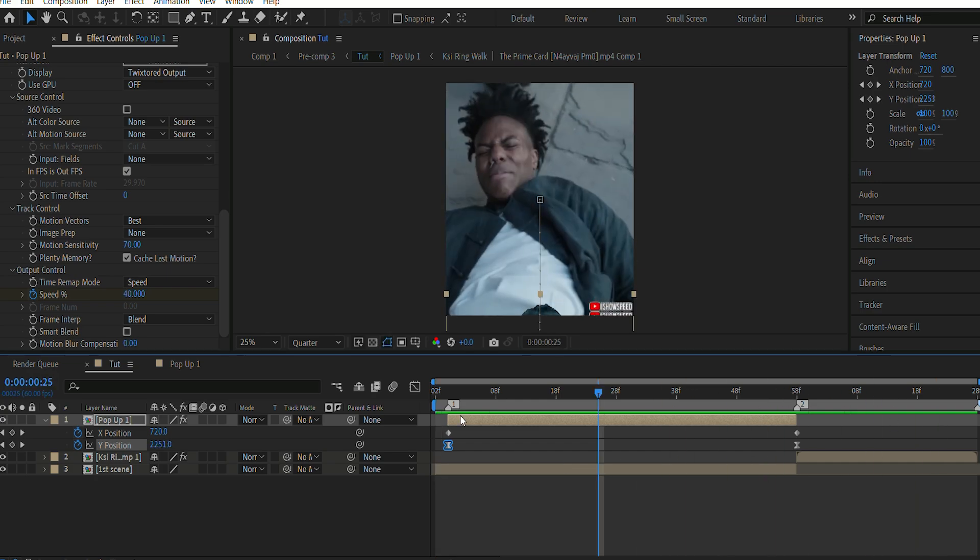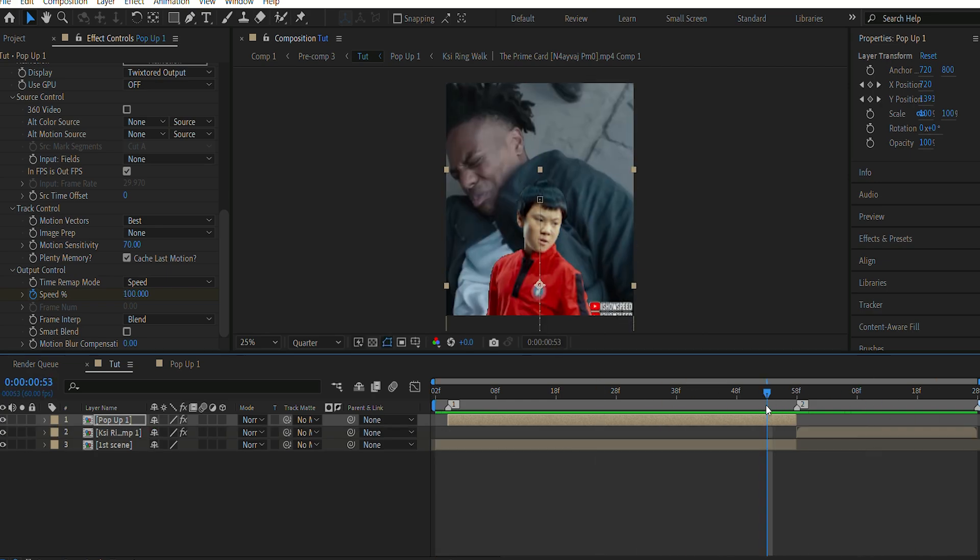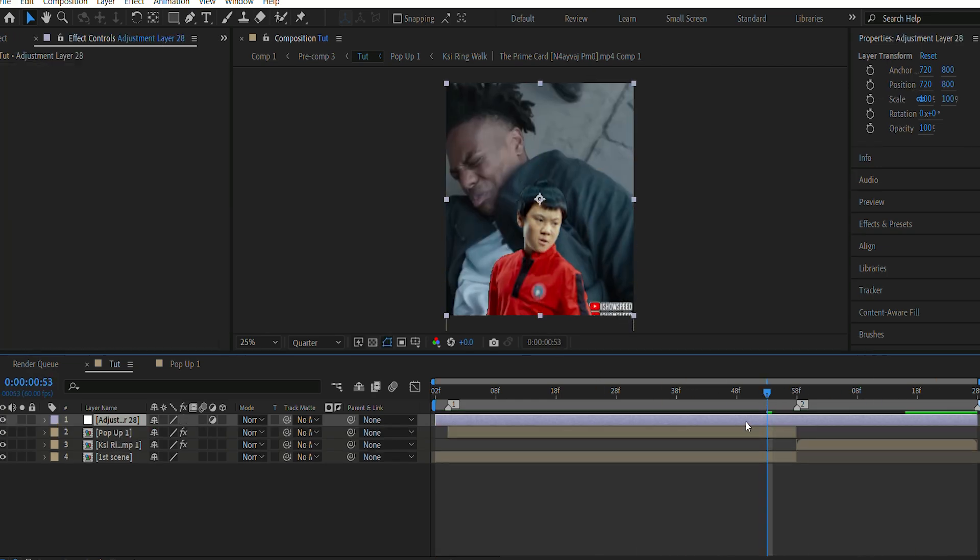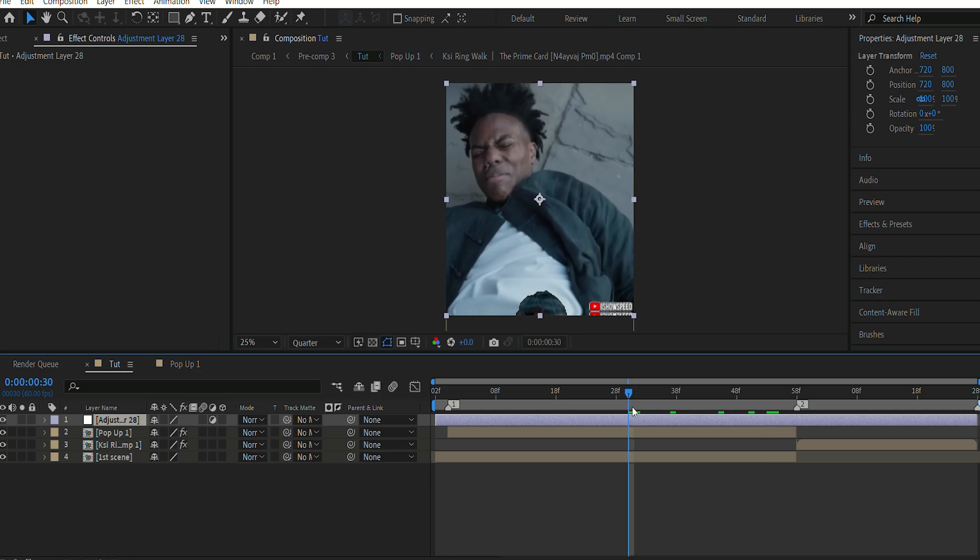As you can see, it is complete. But we need to add a few more effects to make it look better. For that, I'll add an adjustment layer.